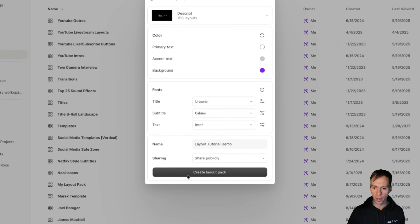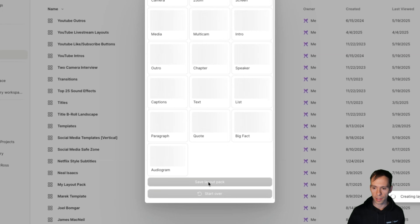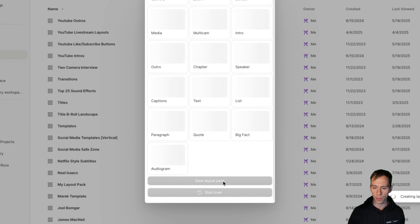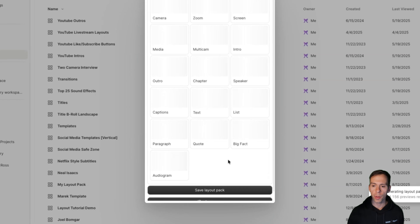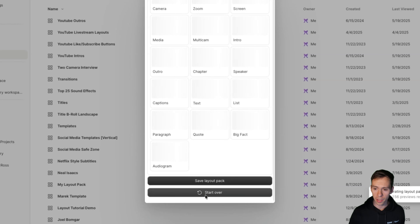Then I'll hit create layout pack. A pop-up says creating layout pack and it's going to take about a minute. Once it's done I can click save layout pack. Now if I look through my list, there it is — layout tutorial demo — and I can click on it, which puts me into the layout pack editor.